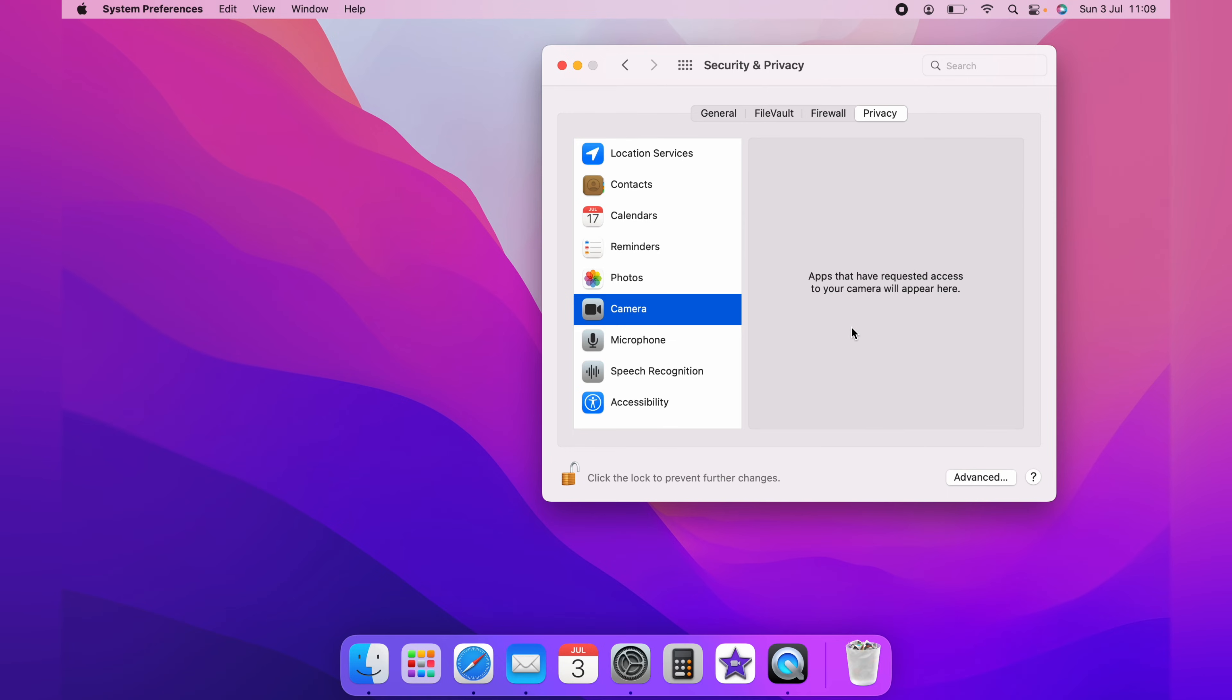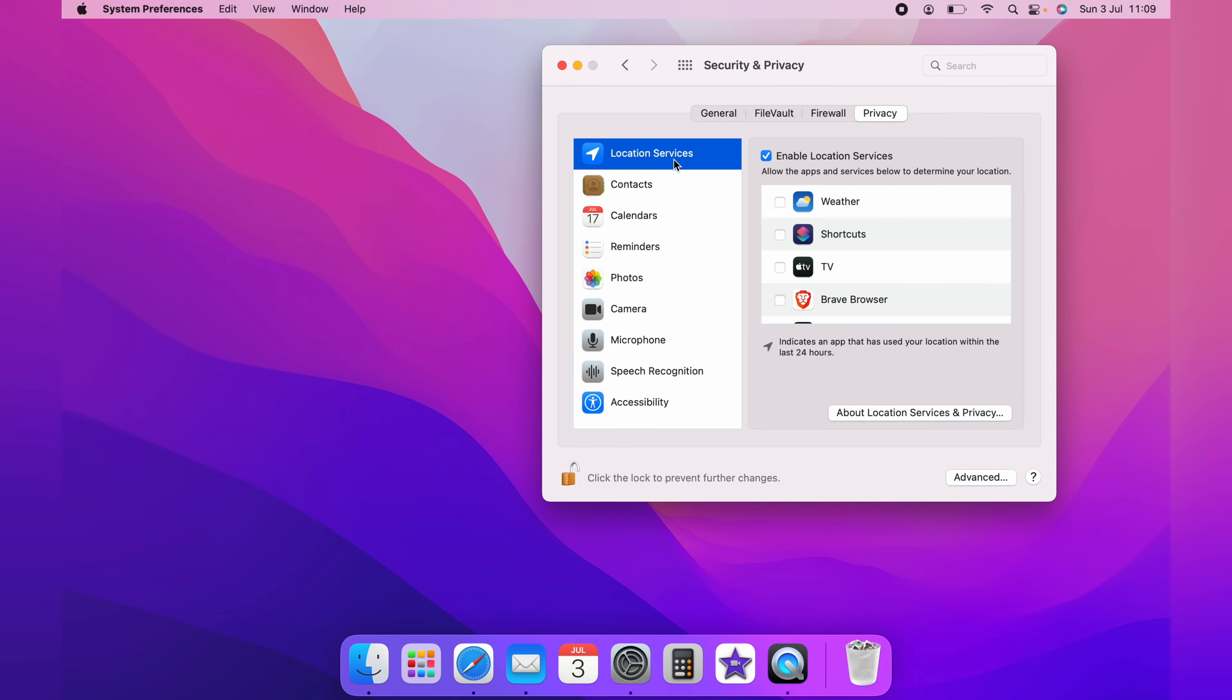It'll look exactly like this in location services. You'd simply tick or untick the application that was requesting camera access. Ticking would give the application access to the camera. Unticking would take the access away.